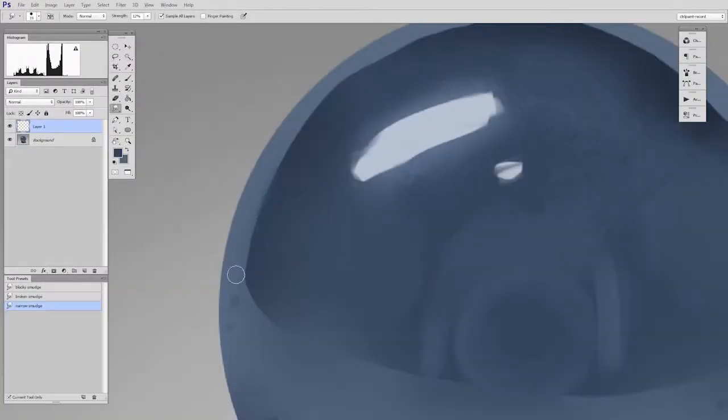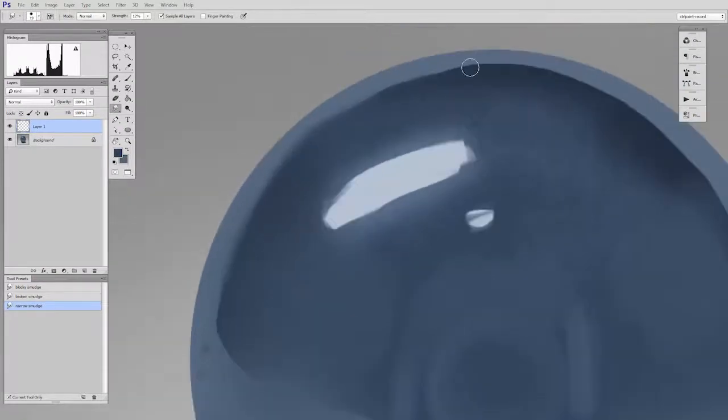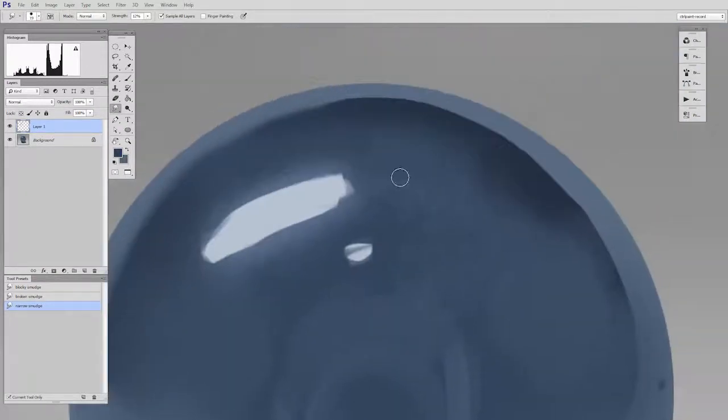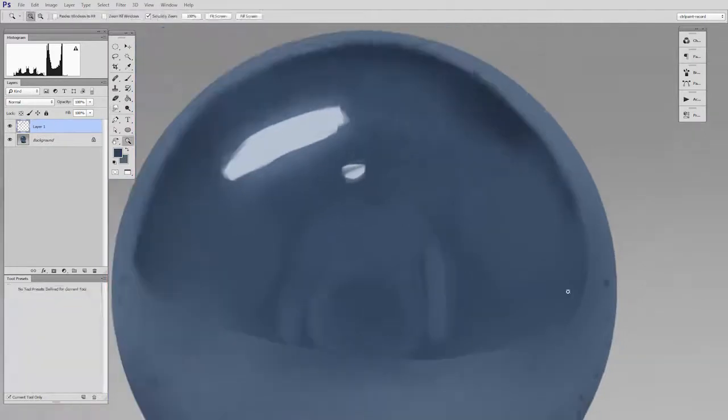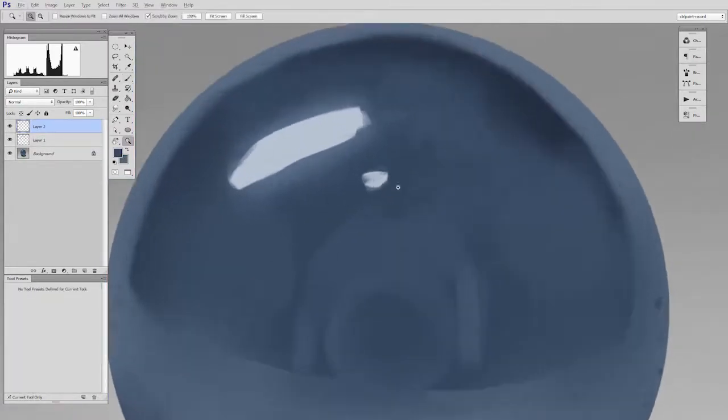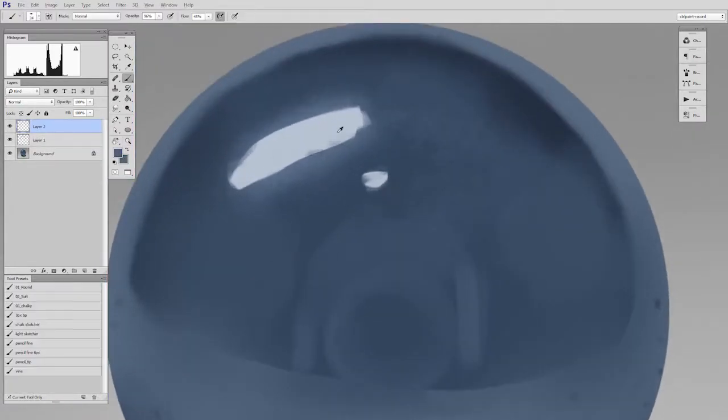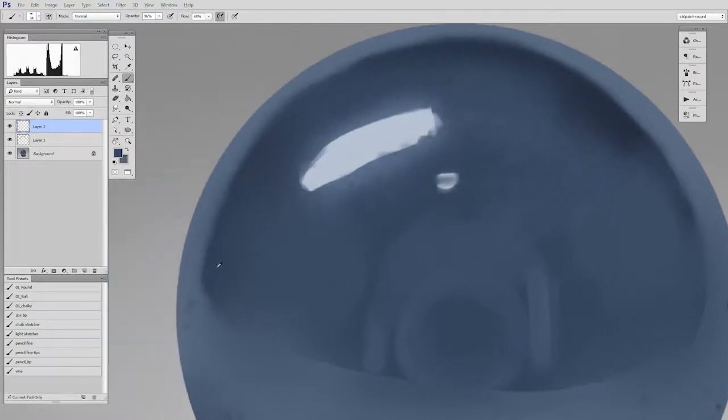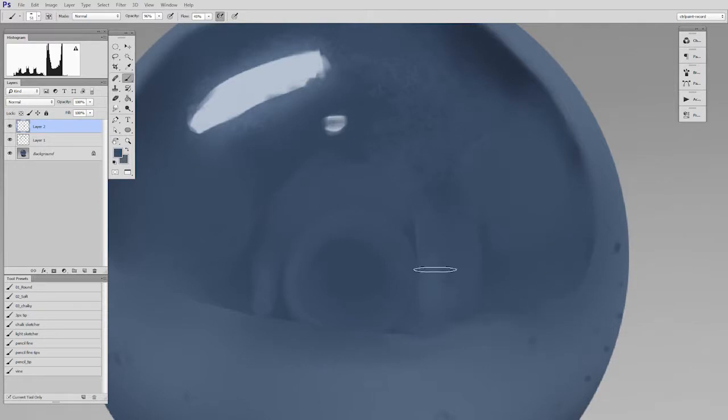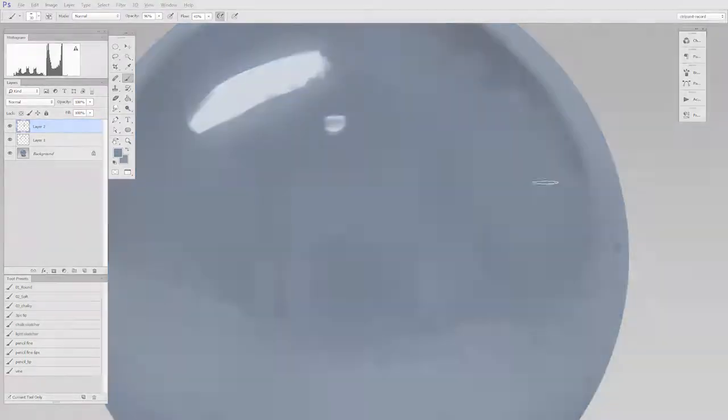So once you've got all the correct colors laid in then the next step is just to blend between them. But no matter how you do it whether it's just with a brush tool or with a smudge tool this is when you start looking at how colors transition from one to the next. Sometimes it might be soft, sometimes it might be hard and that says a lot about the material and the type of lighting.